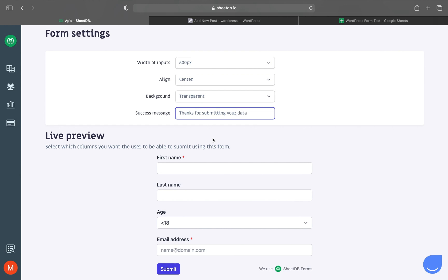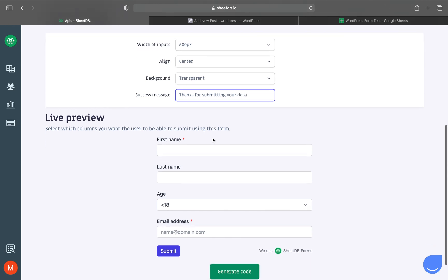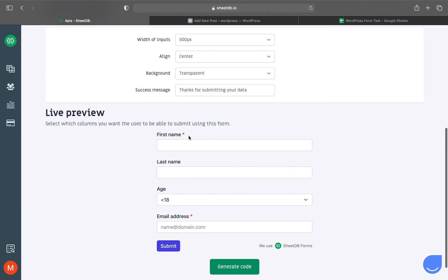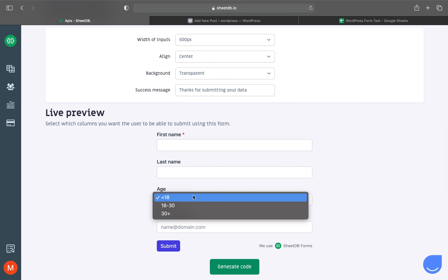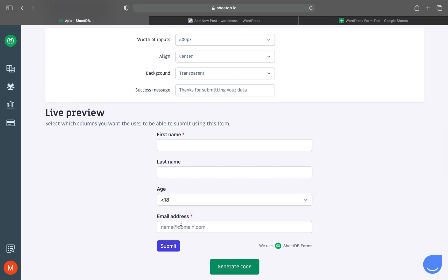Below is a live preview of your changes. Notice the required fields I wanted, the dropdown for age, and the placeholder on the email input. Great. Let's fill in this form now.